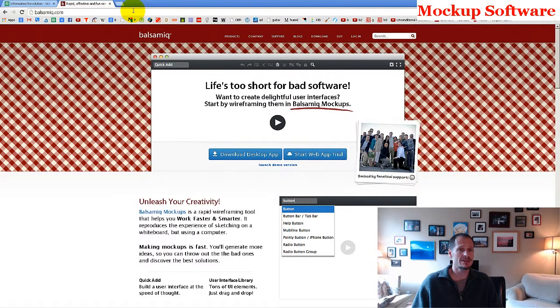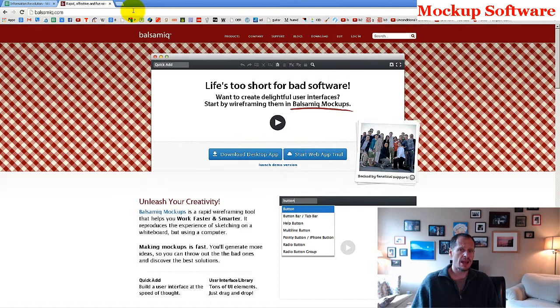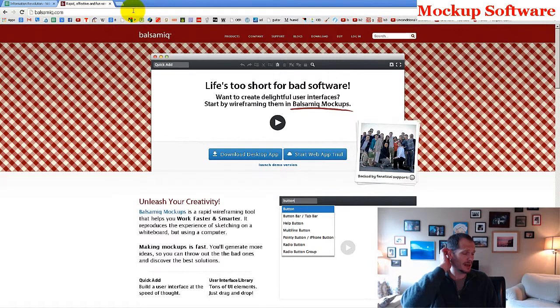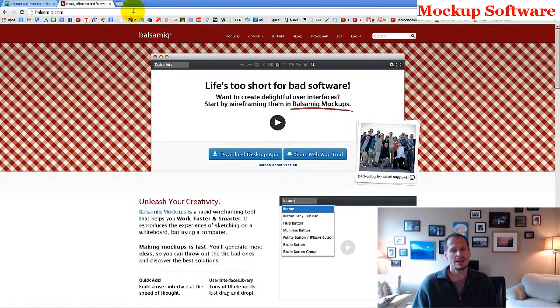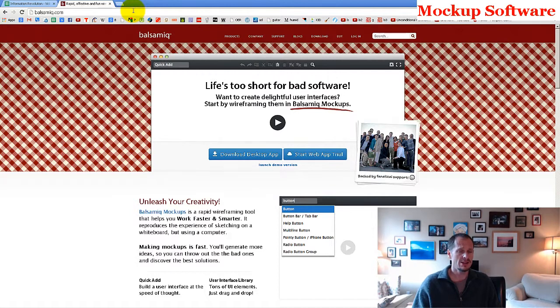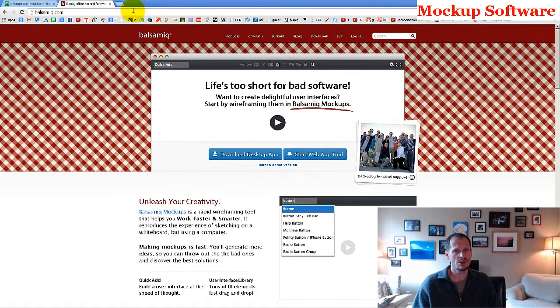And so a good place to start is with some wireframe mockup software, and Balsamiq is my wireframe mockup software of choice. It's awesome, it was created by a guy who used to be a senior programmer at Adobe, and you can see here that the graphics are just pretty dang cool. It's a cool looking website.